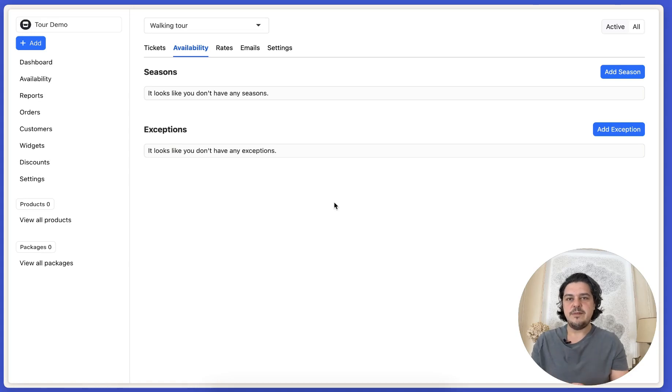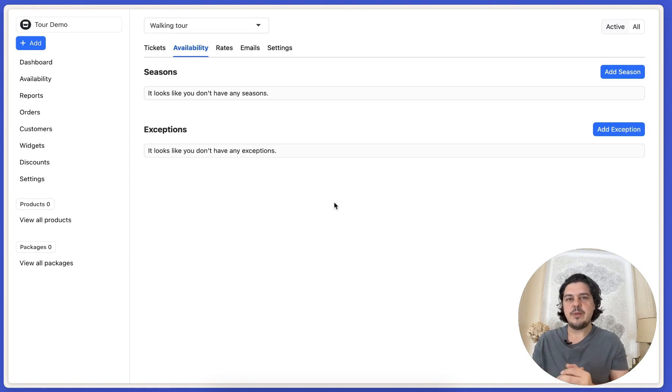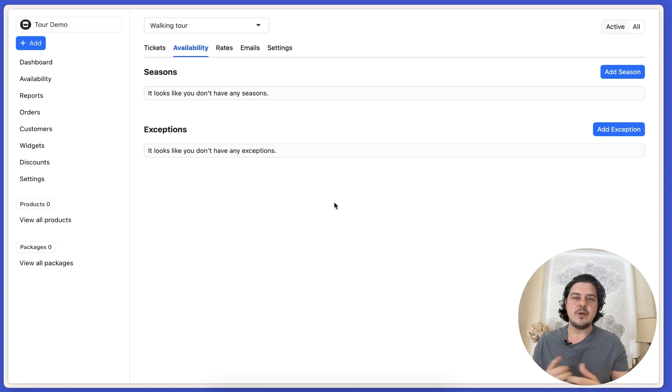So now let's create your availability on Ticketing Hub. We have what we call a season. A season is a week that replicates. So that could be all year, or that could be winter and summer, or it can be school holidays.